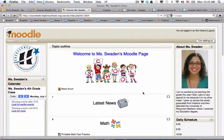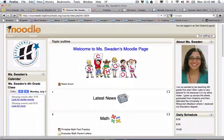Greetings. I am here at Ms. Swaden's page, and she is a fourth grade teacher at Glen Lake who inspired me with an idea, so I want to share it with you.